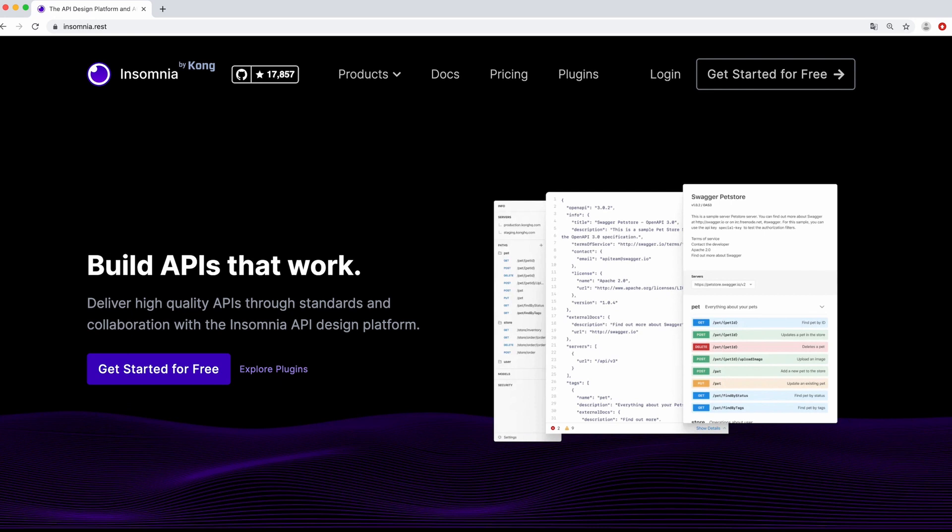So let's learn how to use Insomnia's new collaboration features to provide a pre-built collection of sample requests plus documentation about the purpose of each endpoint so new team members can be productive on day one. Let's get to it.